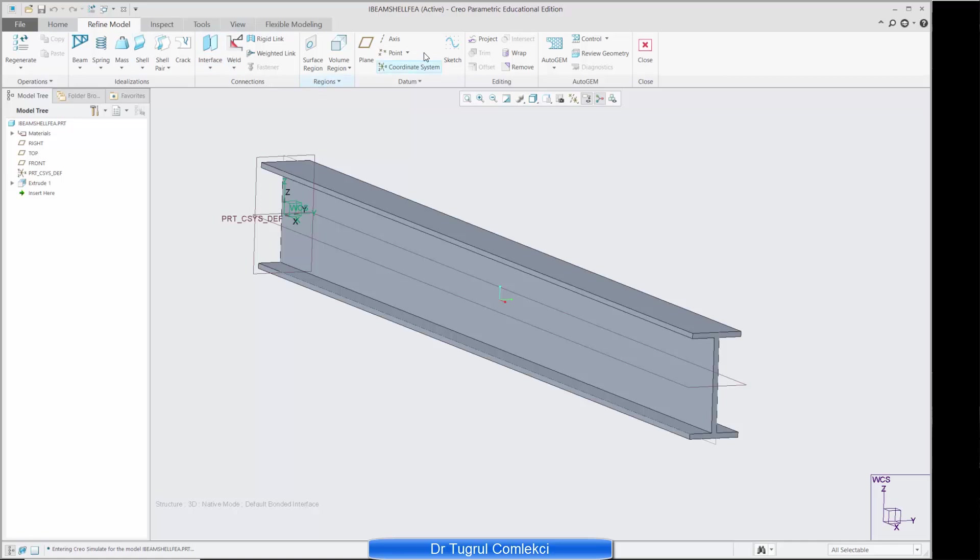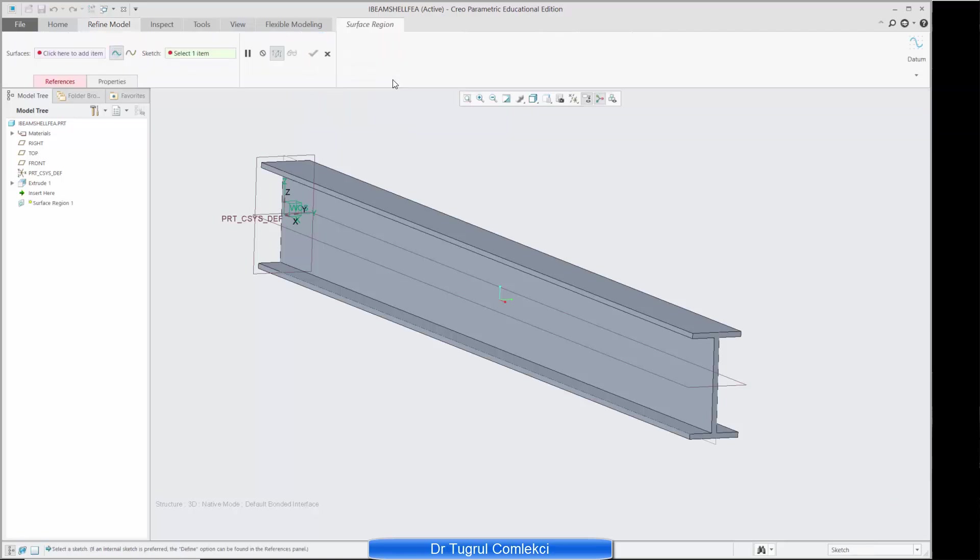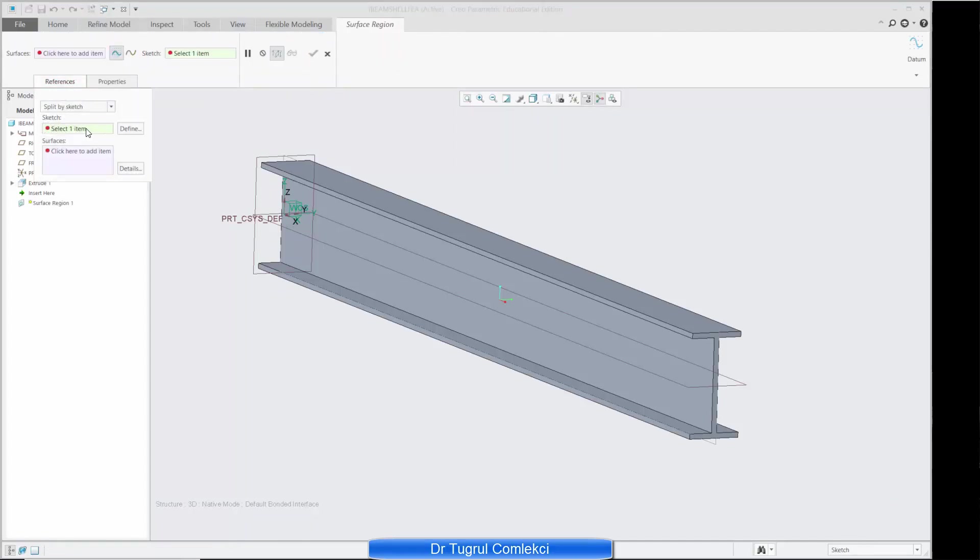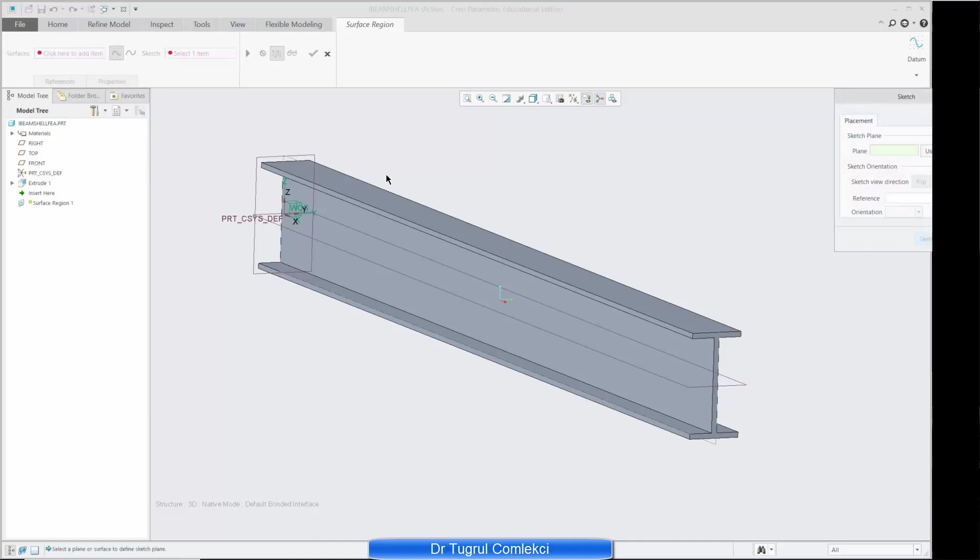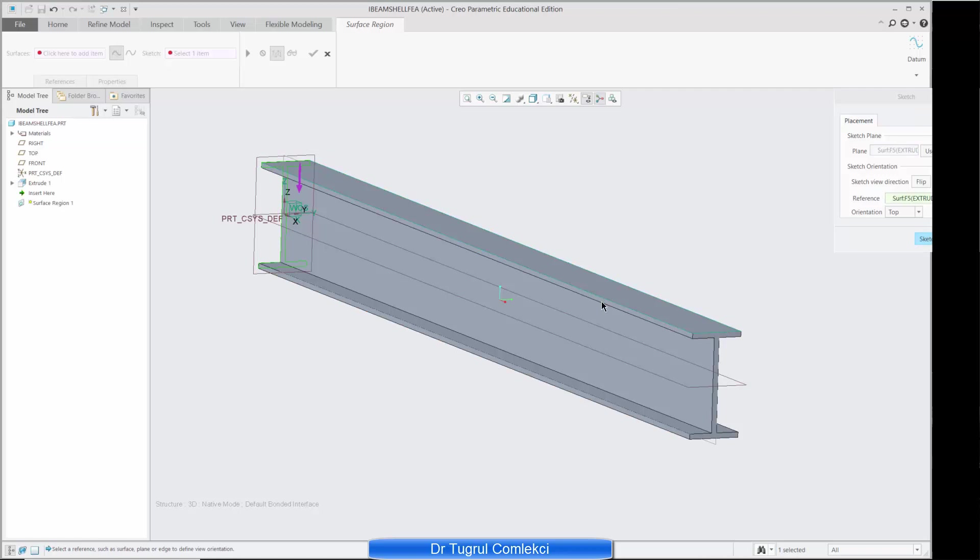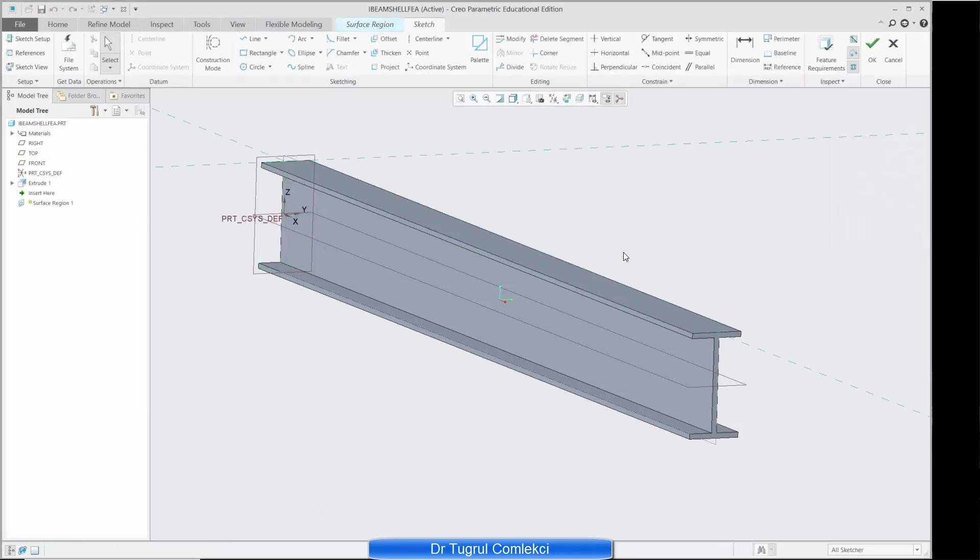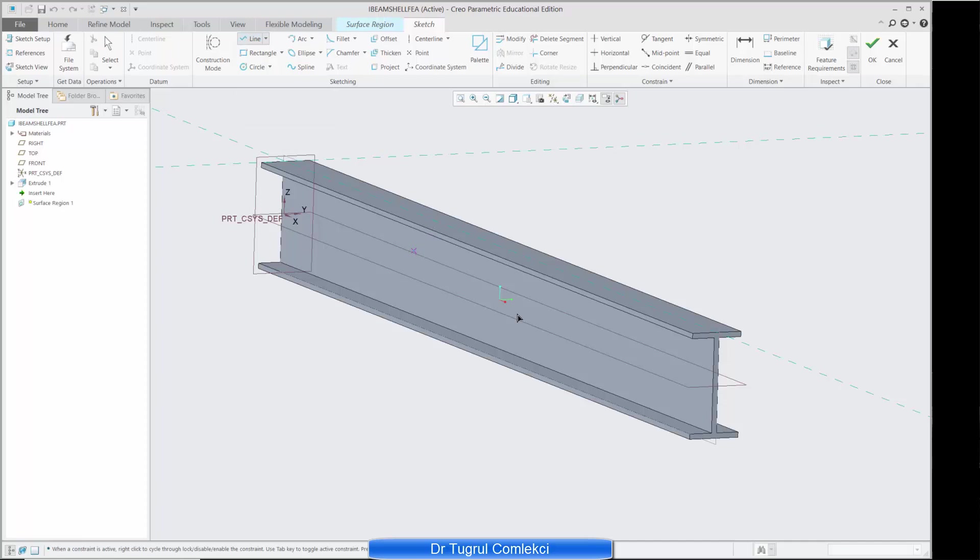And I can define a surface region and that surface region requires a sketch. I can click define and I can select this top surface to define my sketch. So if I click sketch I'm sketching on that top surface, so all I need to define to split that surface into two is a simple line.